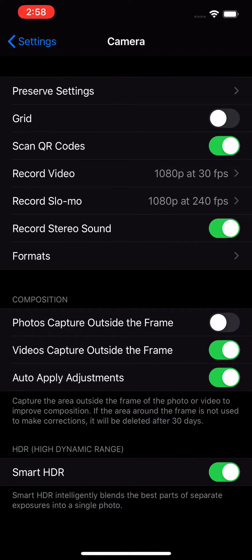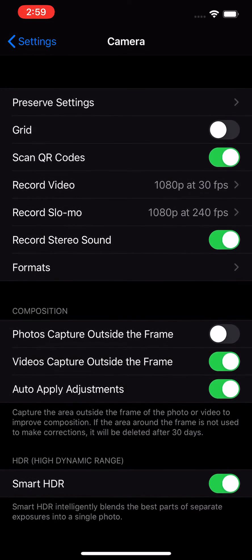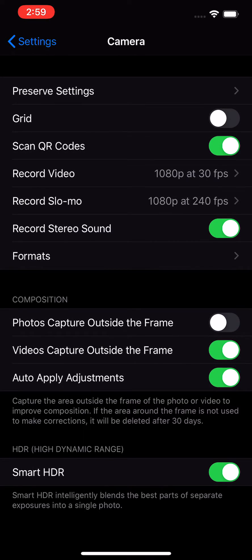You'll see this option that says 'Photos captured outside the frame.' When you turn that on, the phone uses the wide angle camera as well. If you want DeepFusion enabled, note that DeepFusion only works with the standard lens — so turning this option on is going to disable DeepFusion.